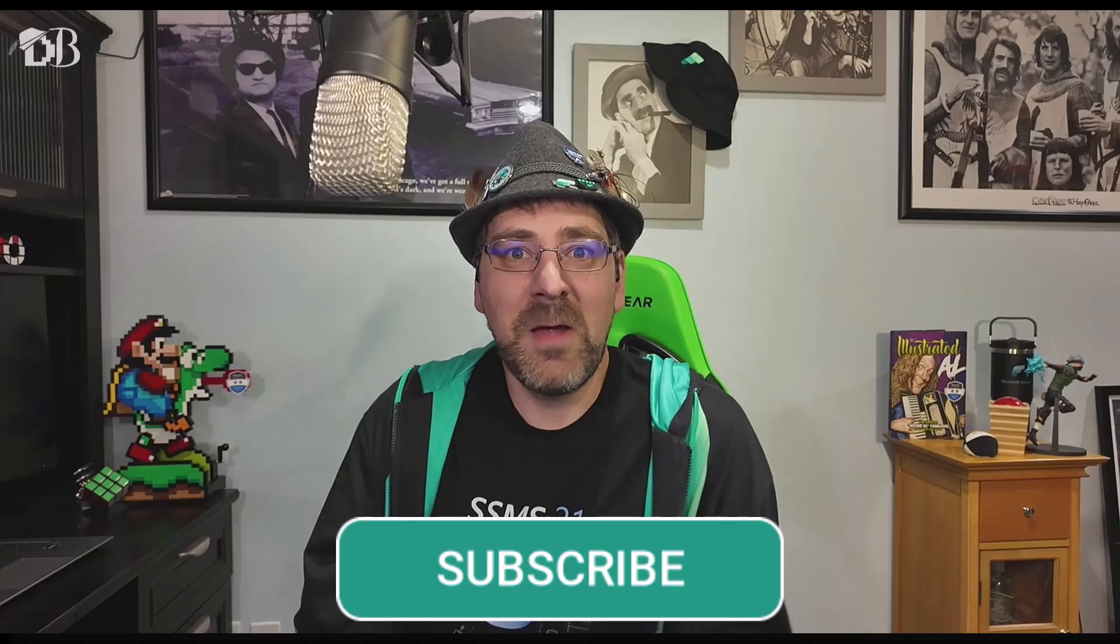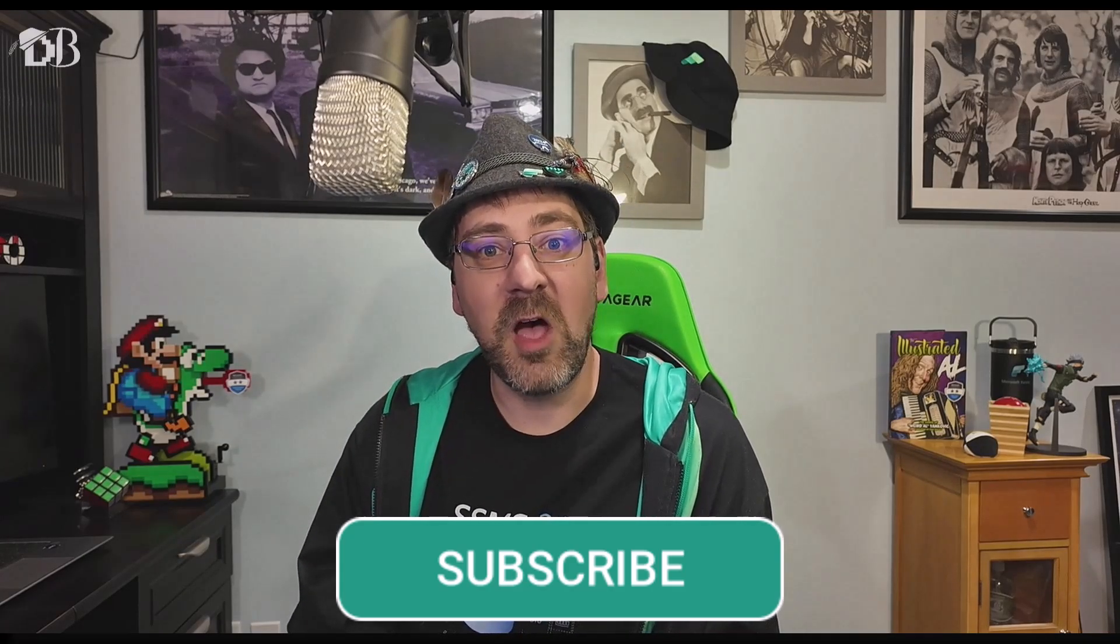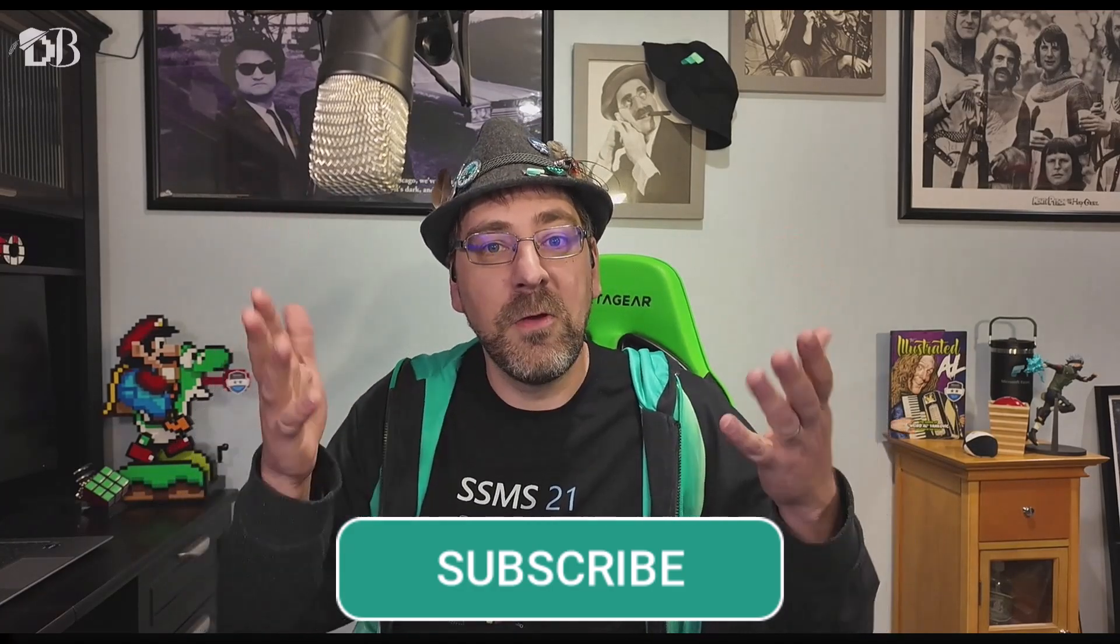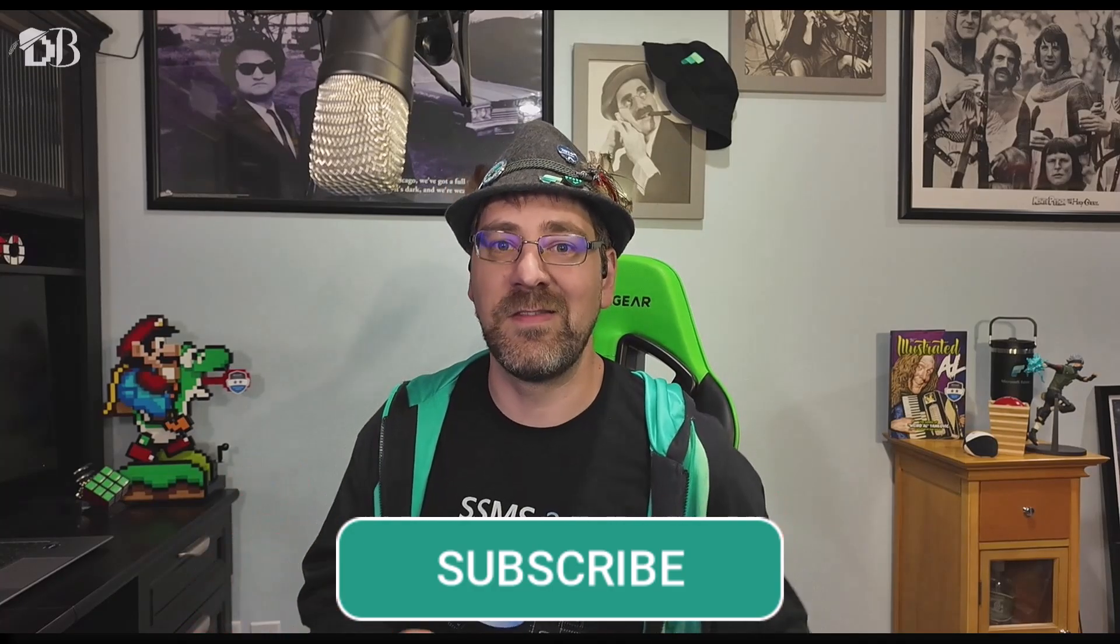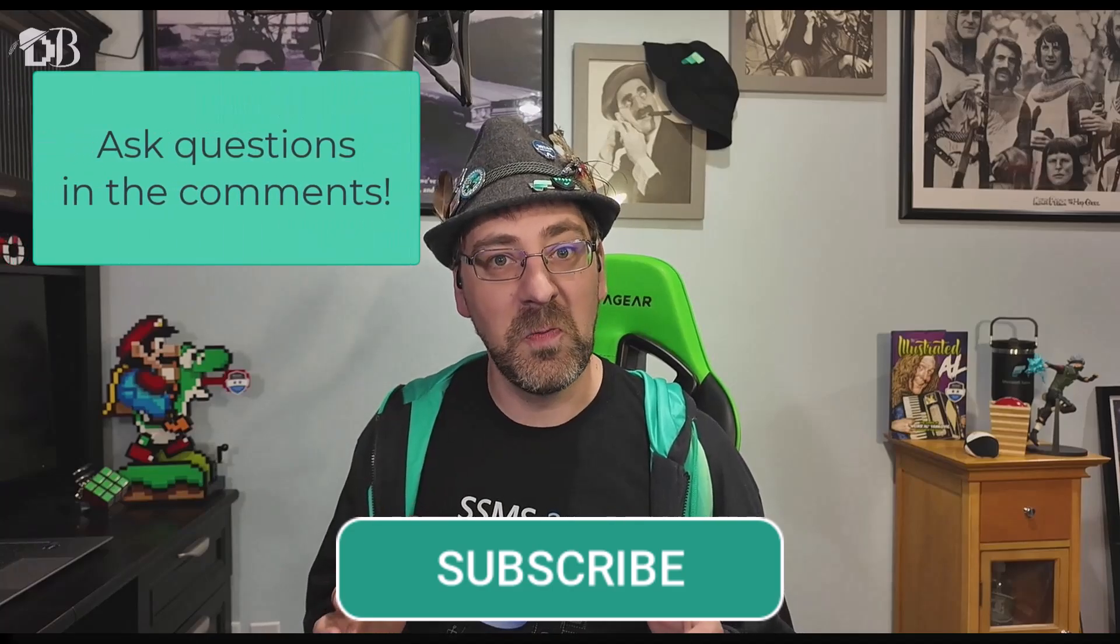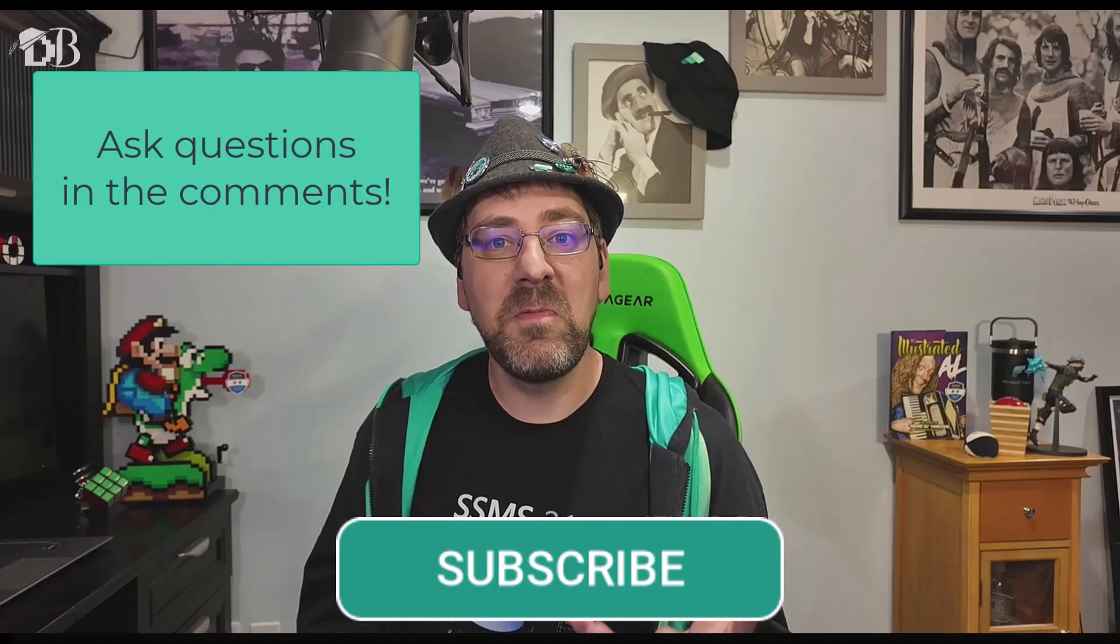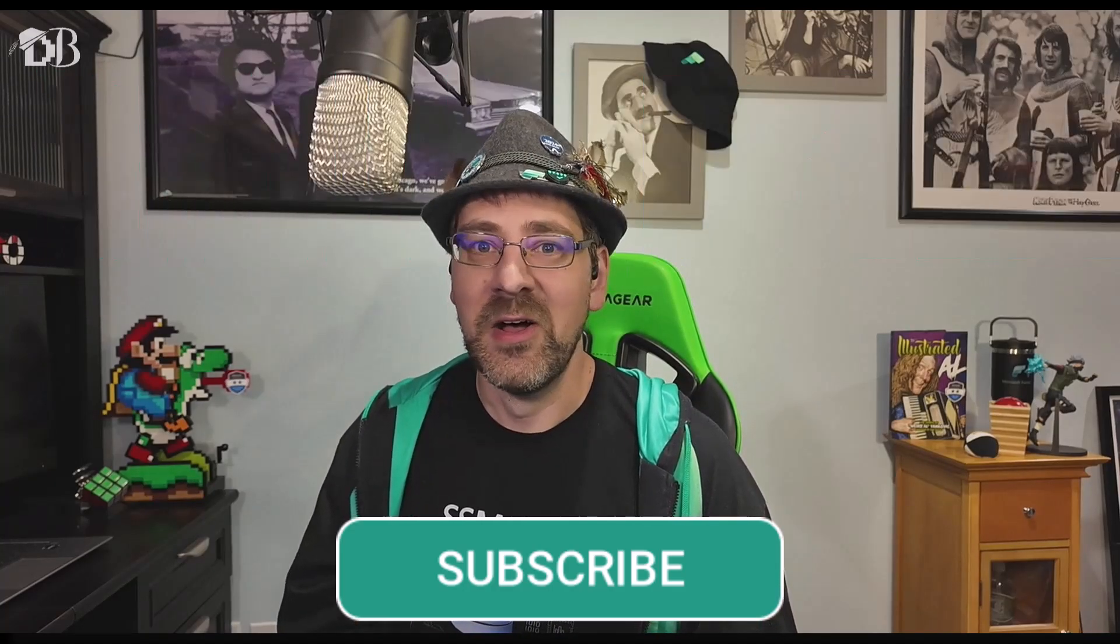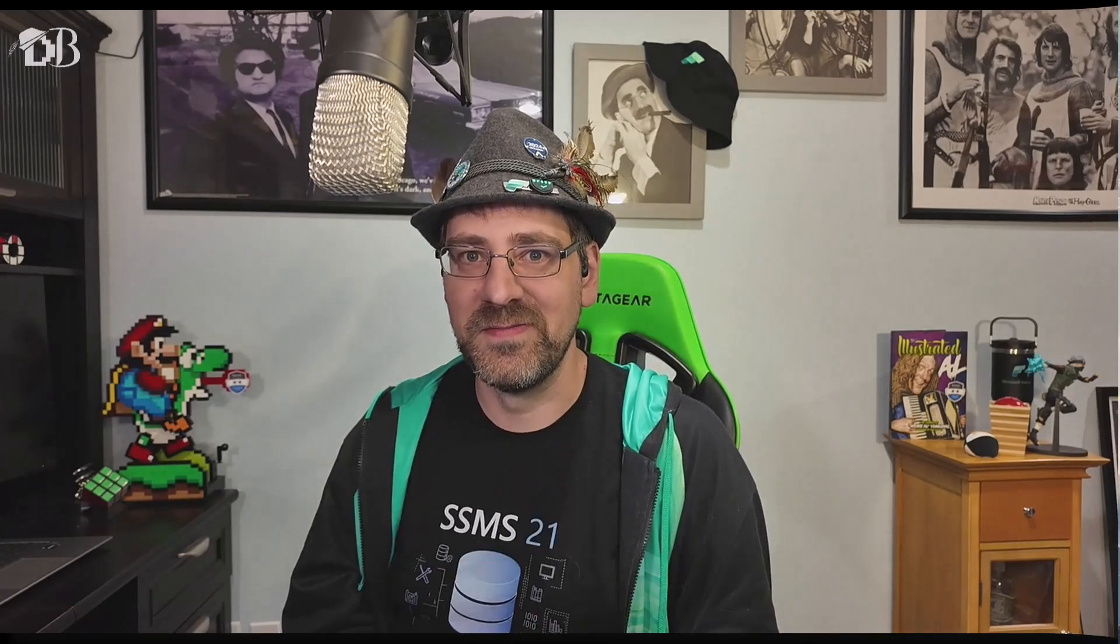That brings us to the end of today's video. Thank you very much for watching. If this was helpful, please hit that like, subscribe button here so that other people can learn from this video as well and we can get more people working in SSMS copilot. If you have any questions about SSMS, copilot, or Microsoft fabric, or really anything about the data industry, please let me know in the comments and I'd be happy to answer those questions in future videos. For now, I'm Data Bard and I'll see you in the next chapter.